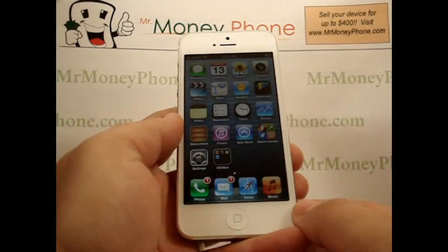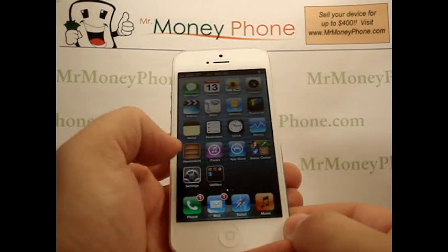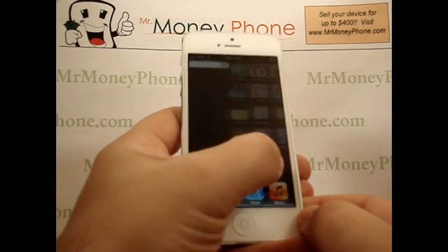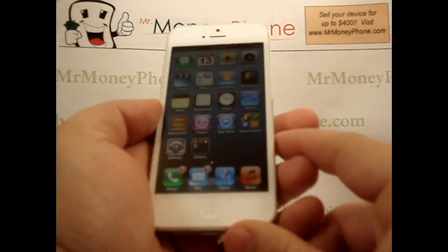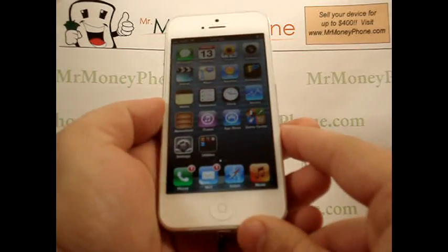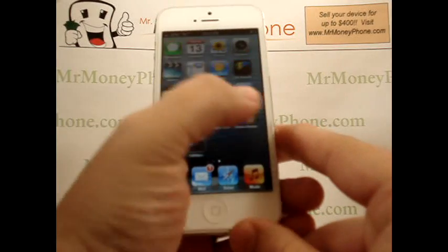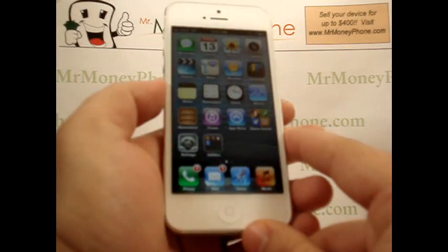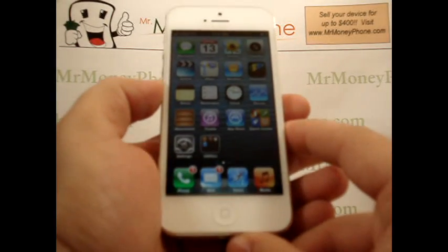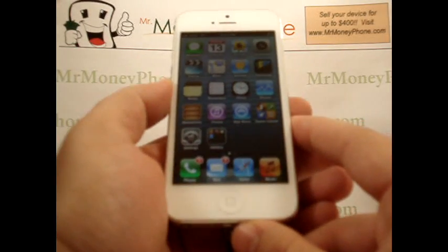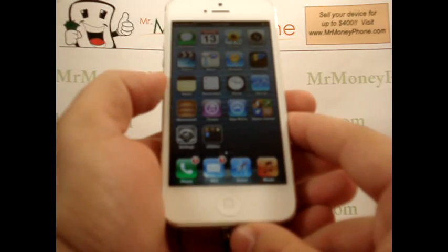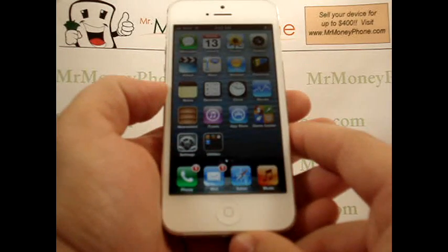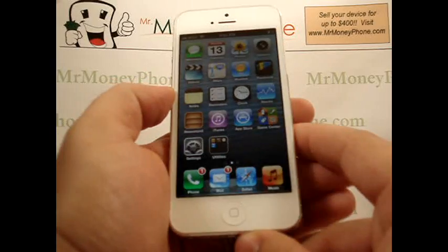Welcome back to Mr. Money Phone, where we review cell phones, iPods, and other electronic gadgets. Today we're going to show you how to use the copy-paste feature, as well as some of the other new features for text on the iPhone 5. It's a nice feature — it's not a new feature, it's been around since the 3G, but they did include a couple extras on this model, and we'll go ahead and show those to you now.